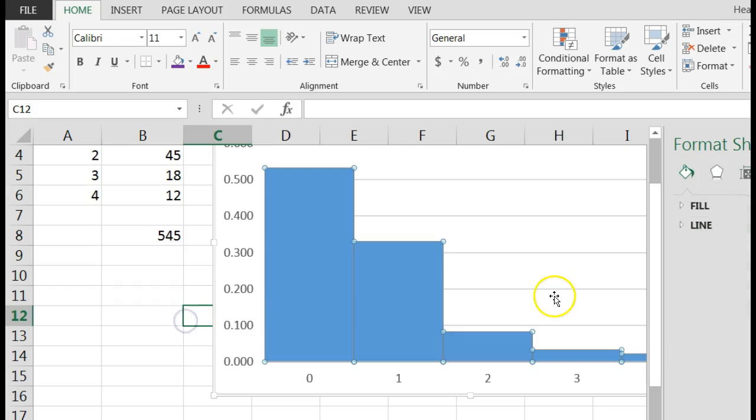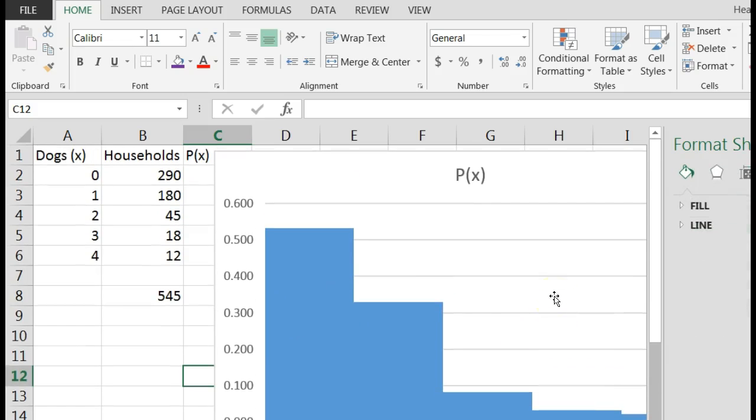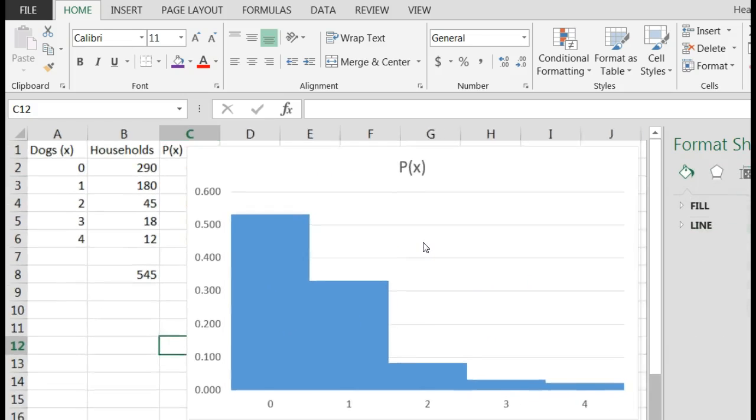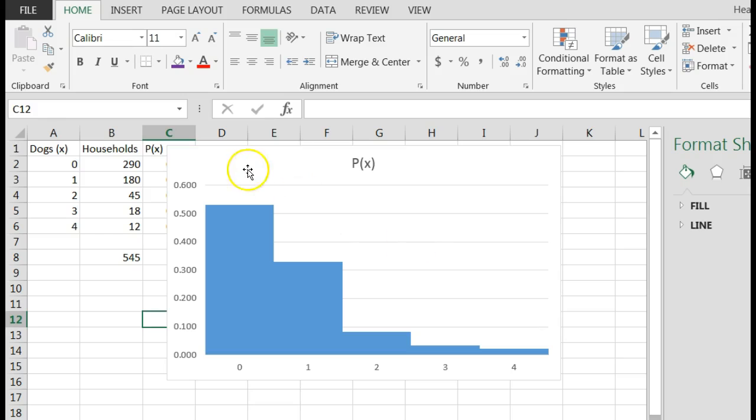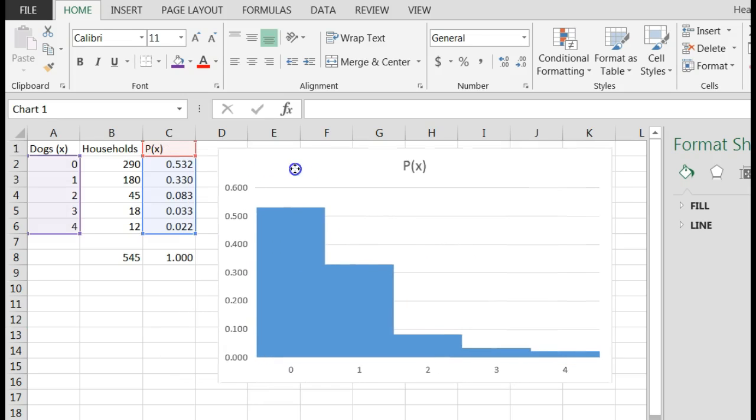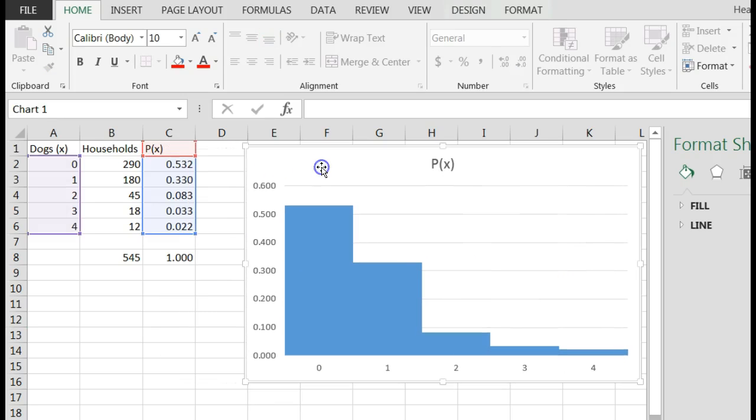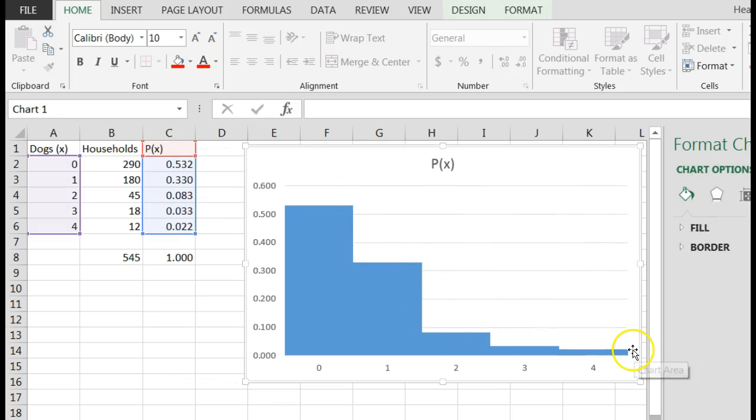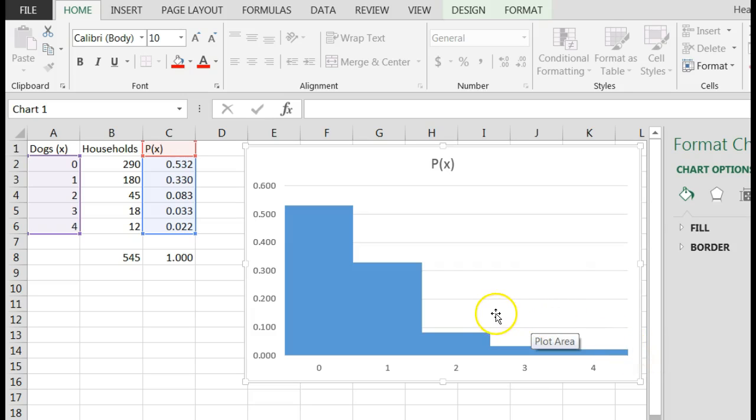So I come over here and I can see that this is definitely a right skewed or right tailed distribution. So that's a pretty cool thing to be able to see.